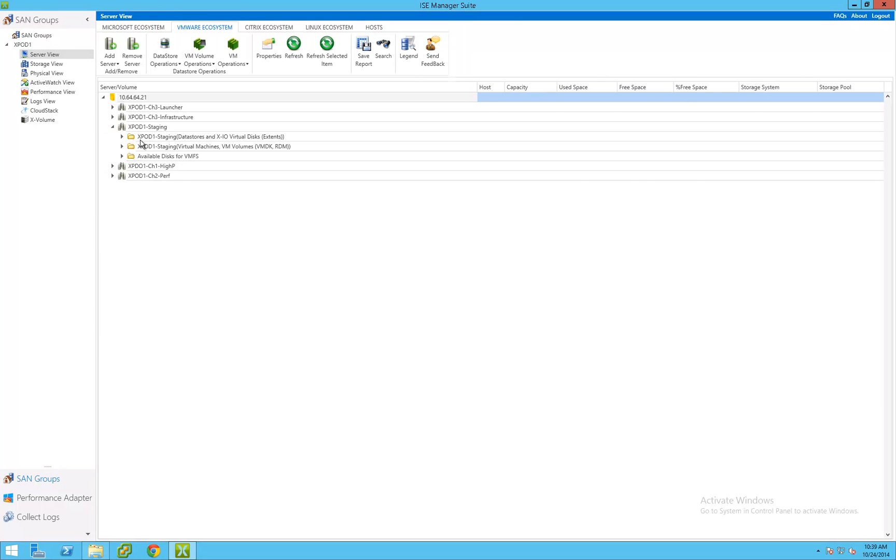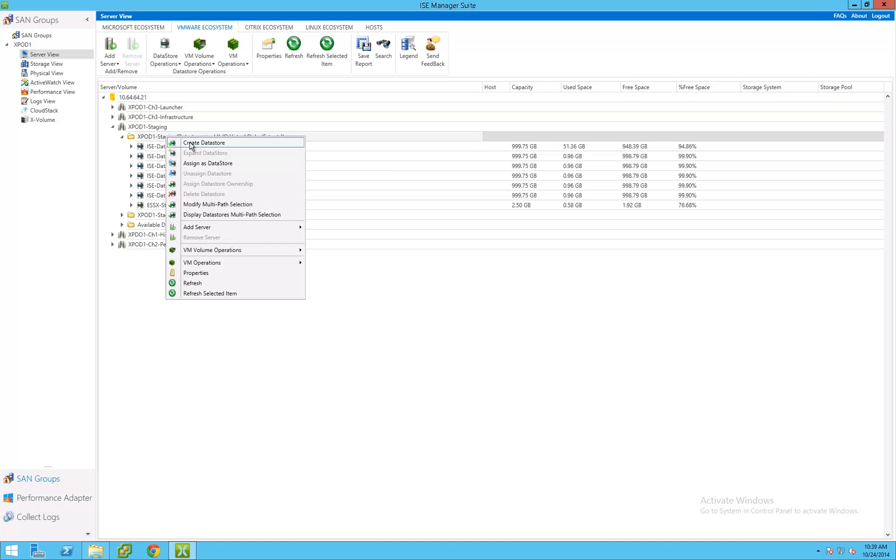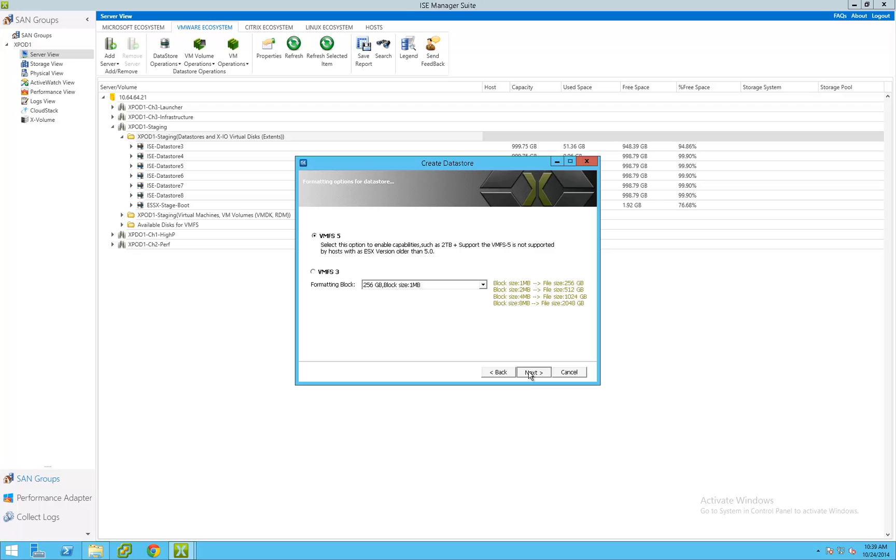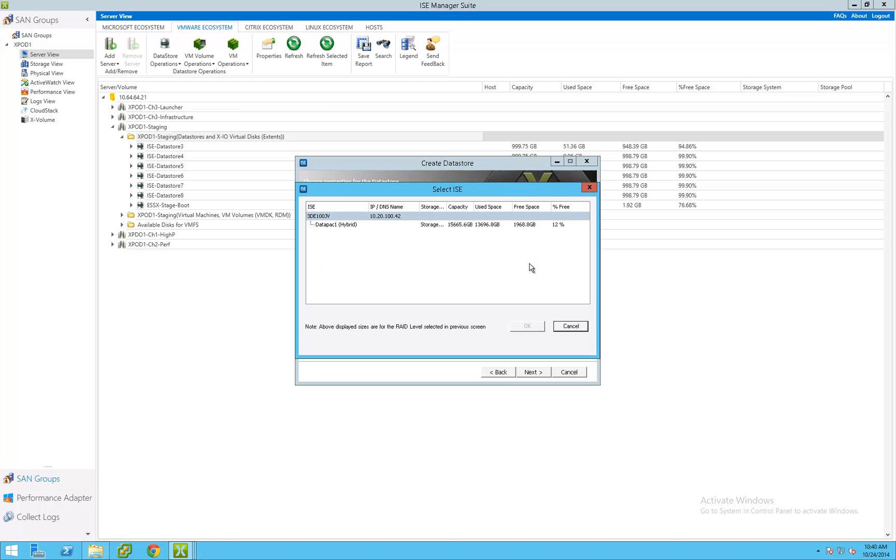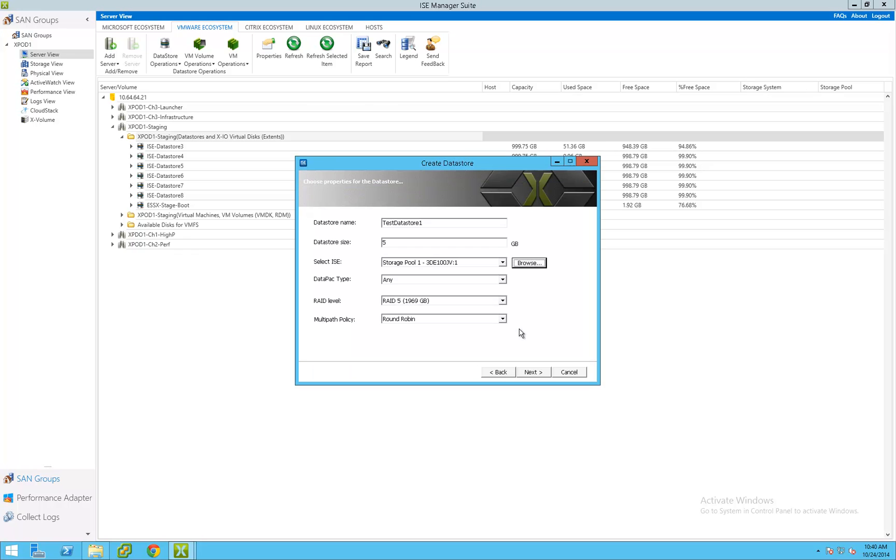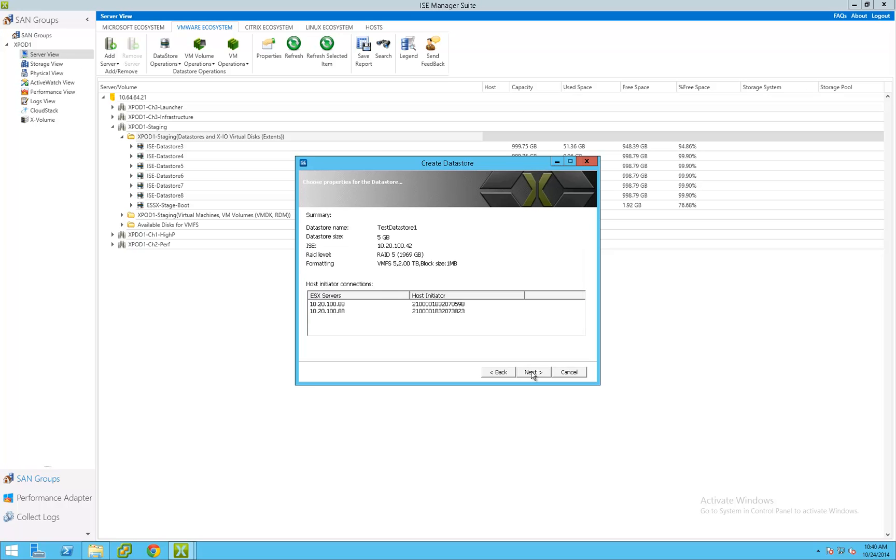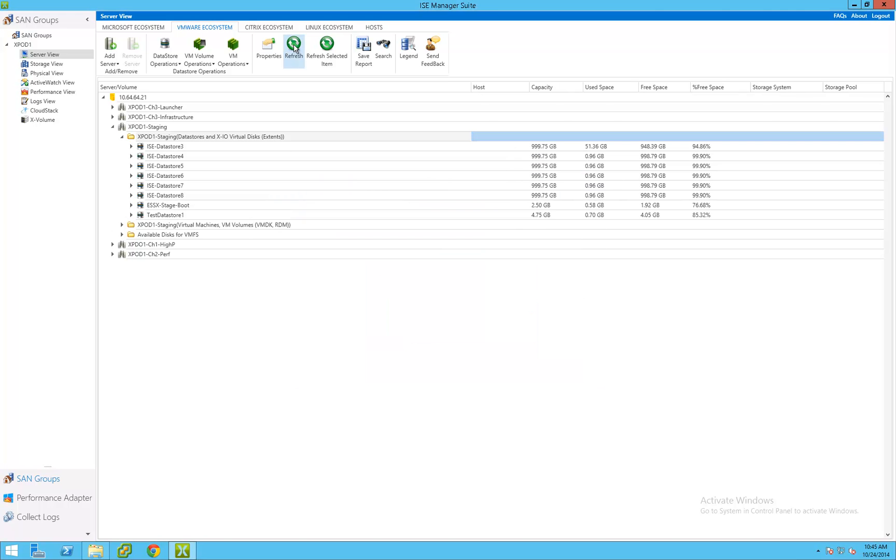Server and cluster configurations are automatically populated when they are added to the ISE management suite. Allocating ISE storage capacity simply requires selecting the server resource to add the new capacity to, and entering basic information such as the name of the new LUN, the desired volume size, the RAID type, the desired ISE storage pool if manual assignment is necessary, and any other operating system specific information. In this example, I will be adding a new data store to the staging VMware cluster. Server View automatically ensures that various storage and server operating system settings are correctly configured, ensuring that best practices are followed. This greatly simplifies storage management across different operating systems and cluster configurations.